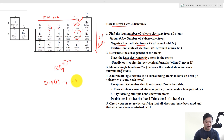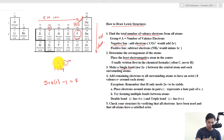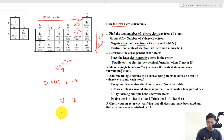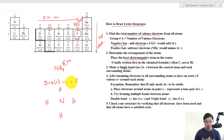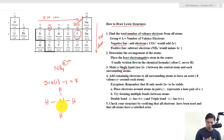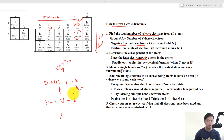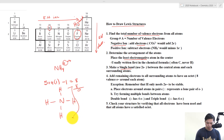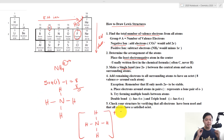Step 2: determine the arrangement of atoms. Hydrogen can never be in the center because it can only form one single bond. So nitrogen is in the center, and we place the 4 hydrogens evenly spaced around it. Step 3: make a single bond between nitrogen and each hydrogen. We use 2, 4, 6, 8 electrons — all of them. The last step: check that the central atom has 8 valence electrons: 2, 4, 6, 8 — yes. We put the structure in a bracket with a plus charge. That is the basic process for drawing Lewis dot structures.